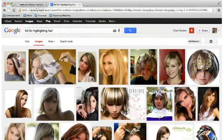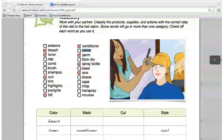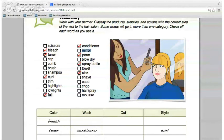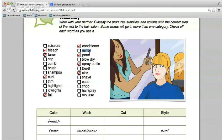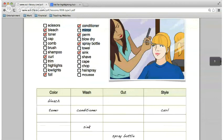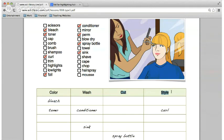Lady, next word — conditioner is already placed under wash. The word right underneath that without a check mark — mirror. Yes, mirrors go under style as well as cut. The hairdresser will need to see in the mirror as they cut your hair, and you'll need it when you style it. The next word here is perm.